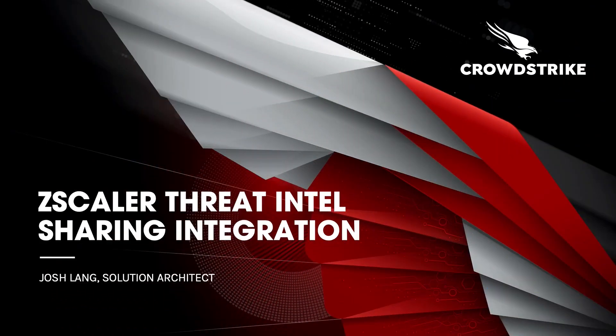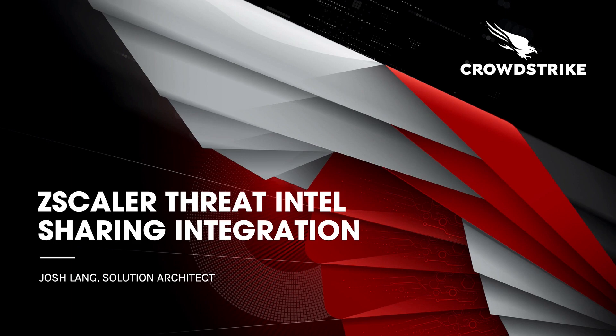Hi, my name is Josh Lang. I'm a solution architect here at CrowdStrike and I'm going to be explaining and demonstrating the Zscaler threat intel sharing integration.